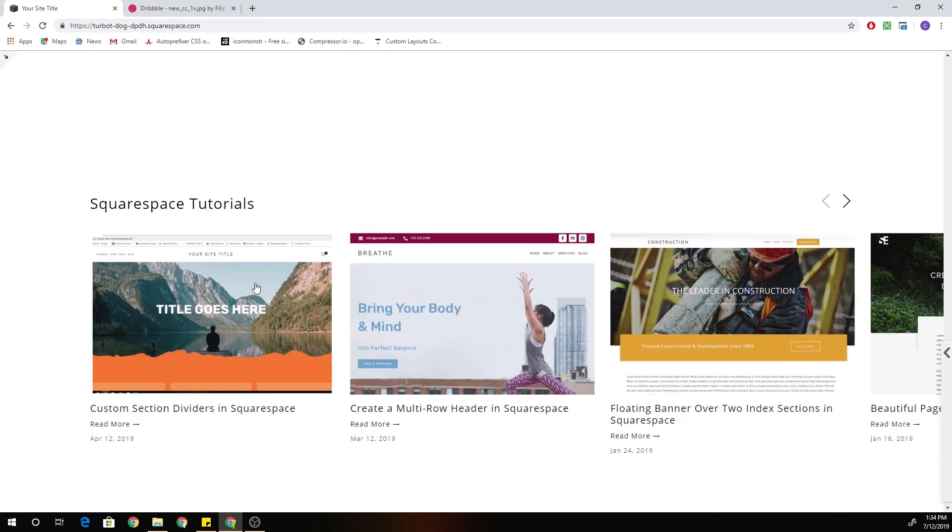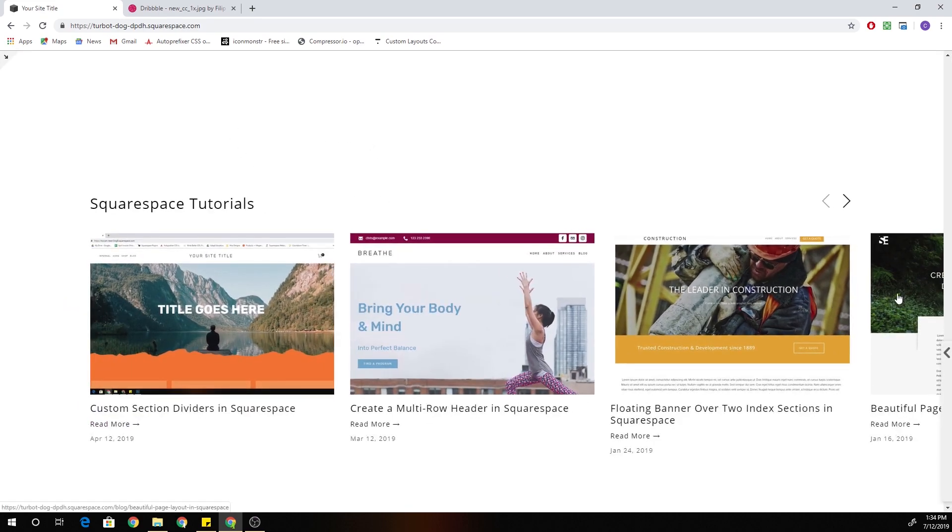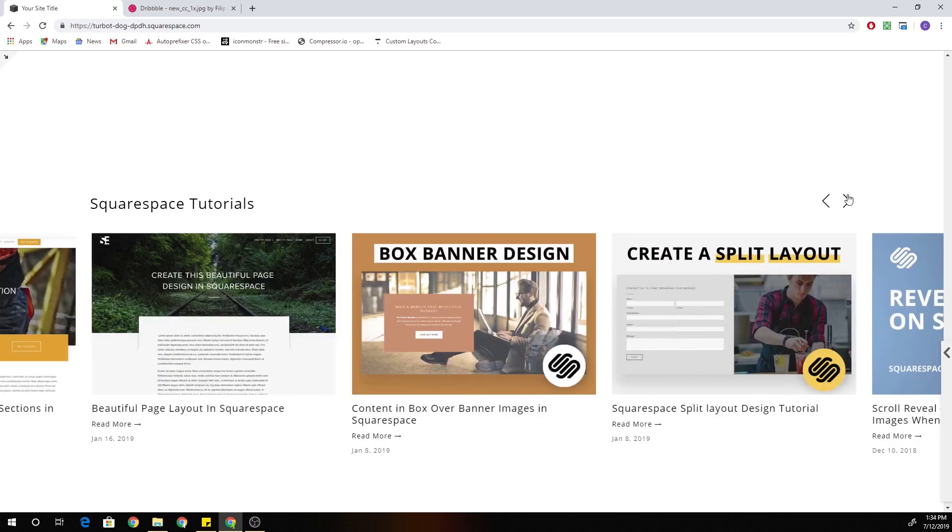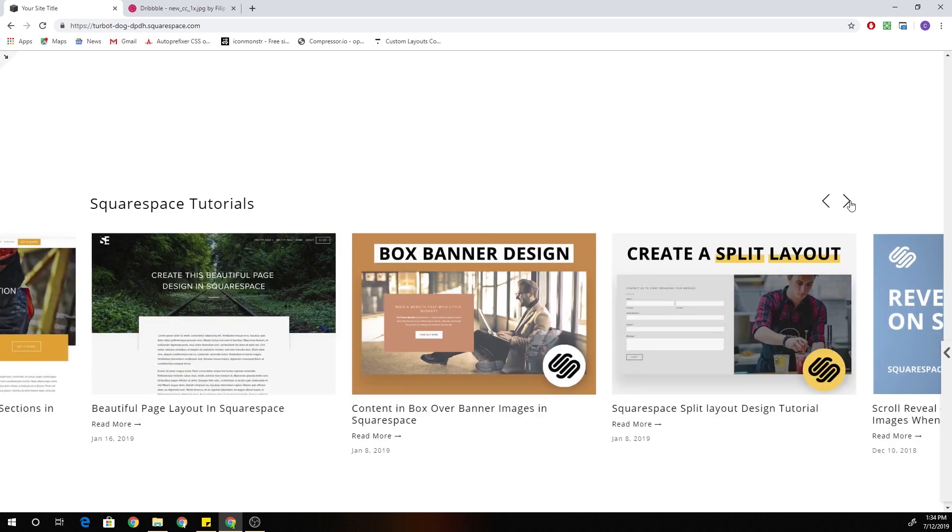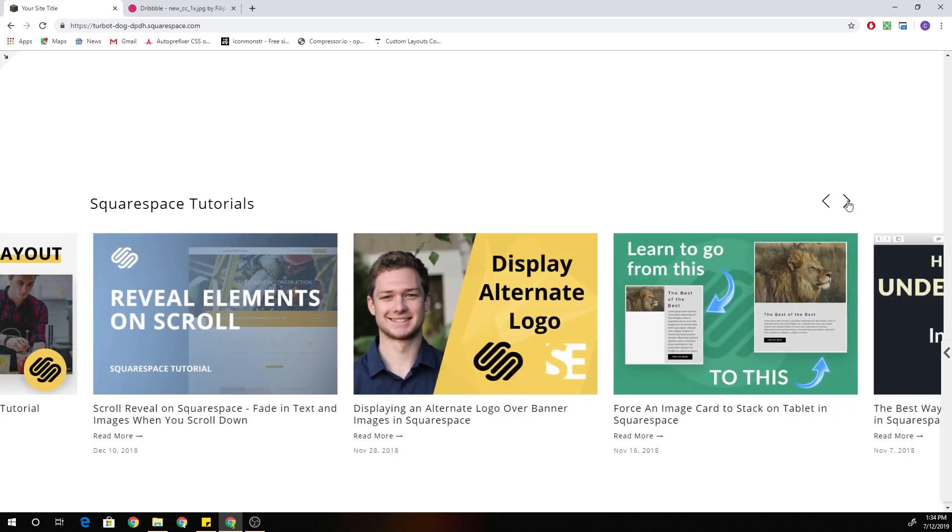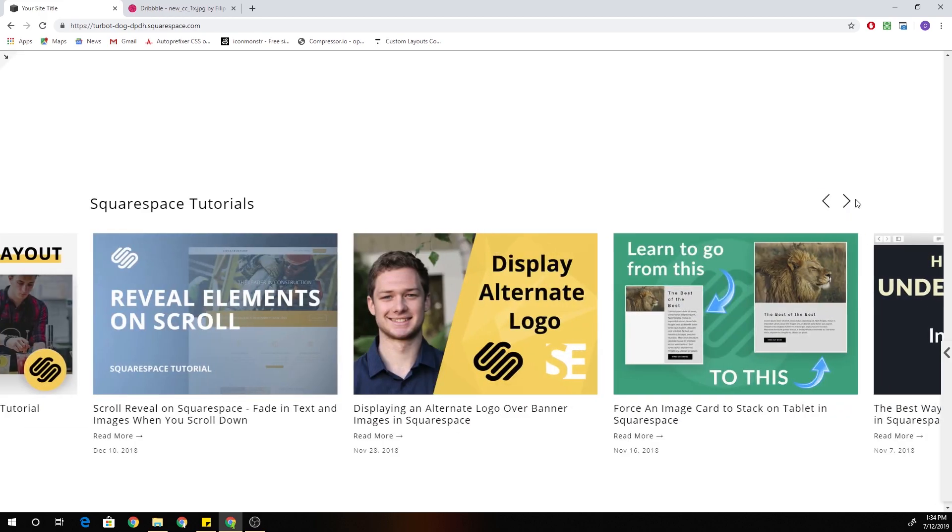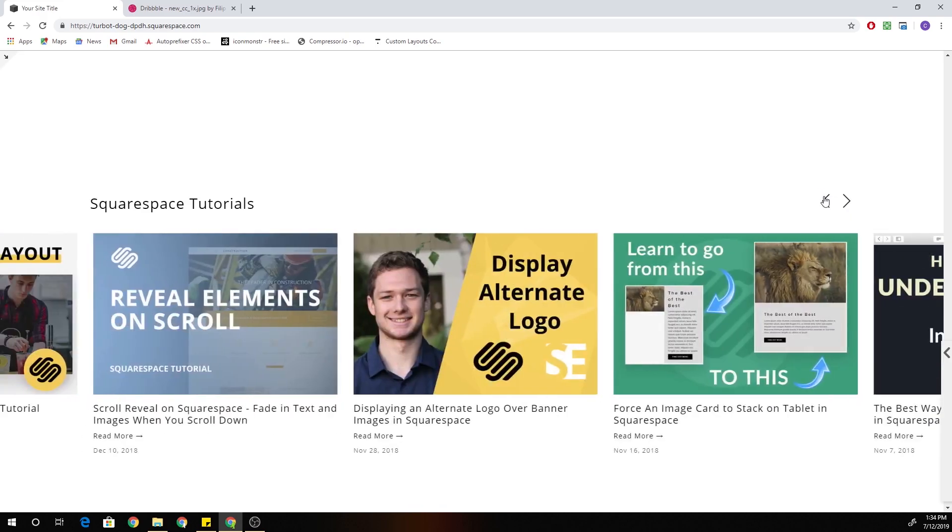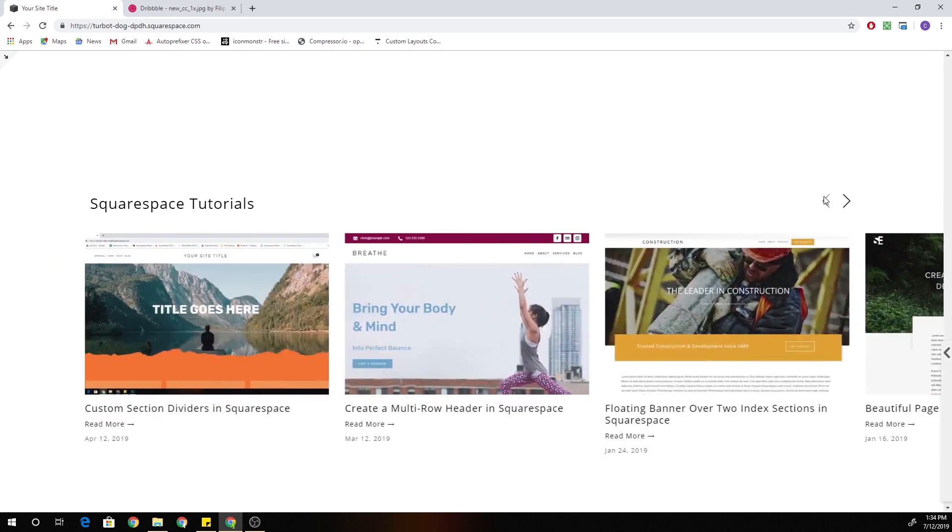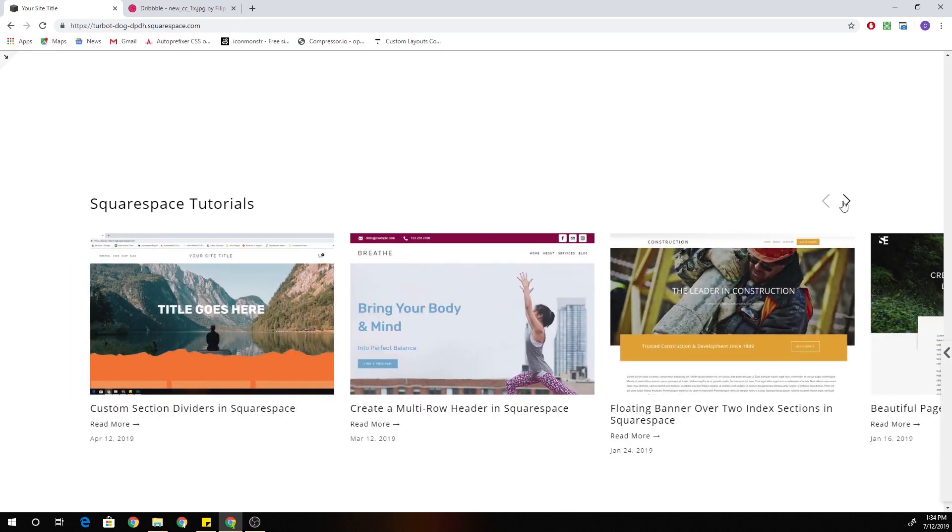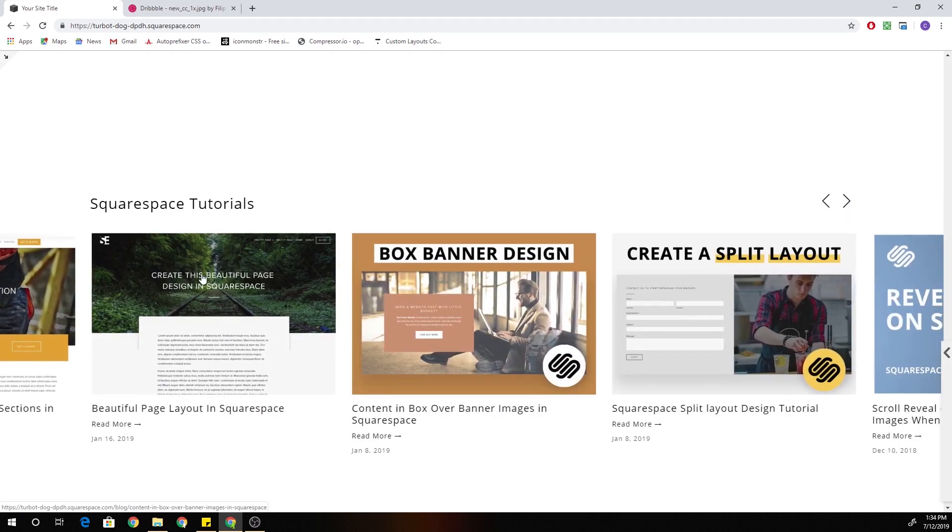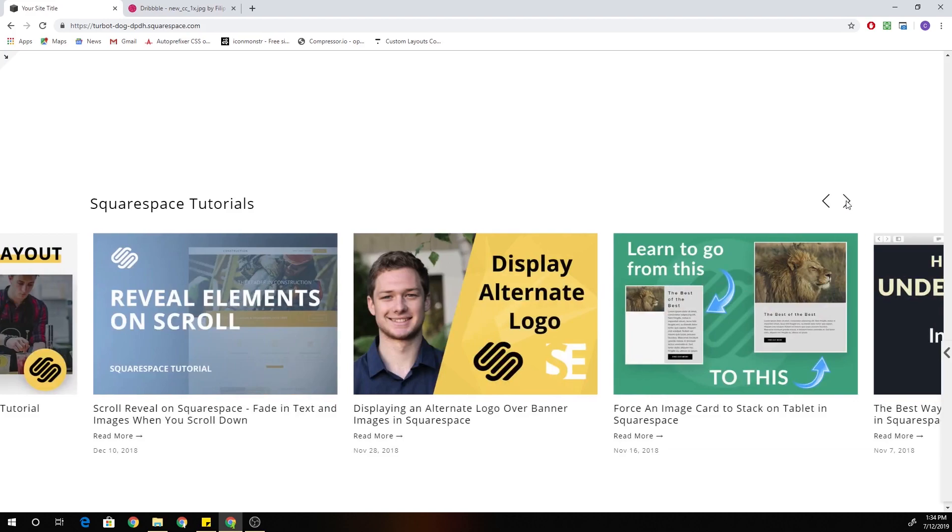So now when I go full screen, you can see that the other carousel items are appearing and bleeding off the page. So I can go all the way to the right. And now we have this really cool scrolling full width carousel block. I think it looks super awesome.